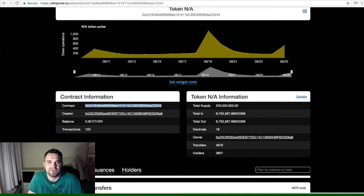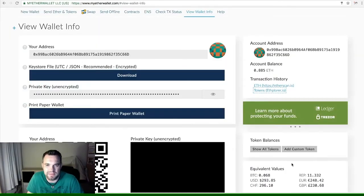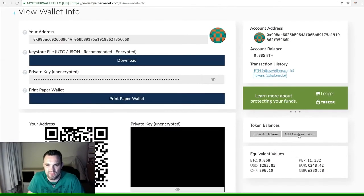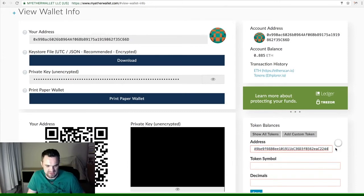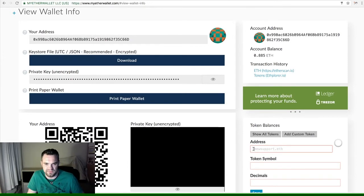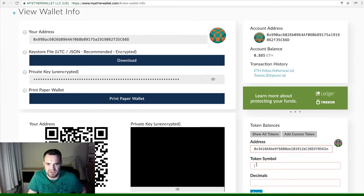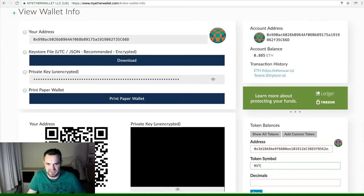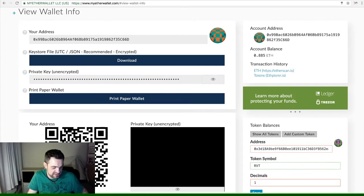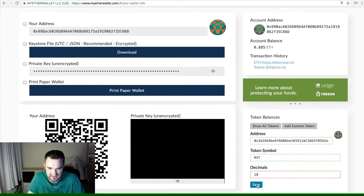Now what we need to do is go back to MyEtherWallet front screen. We go to add custom token. Let's take all that out. Put in the address—this one is Rivet, this is RVT. The decimal place was 18, just add that in.